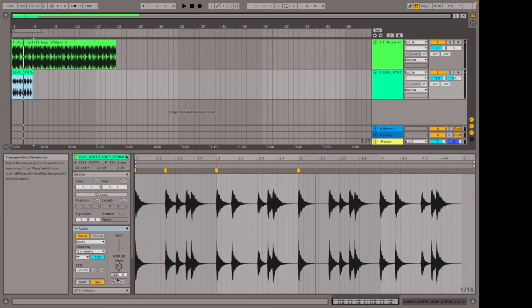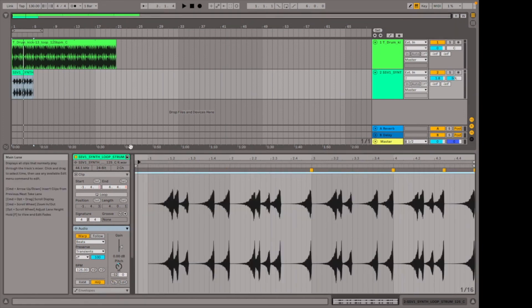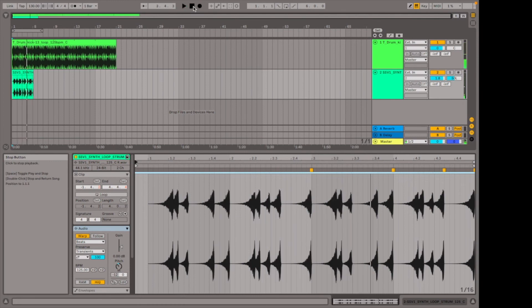Another thing you can do is hit these two arrows on the bottom, and that reverses the sample. Sometimes you can reverse effects and different sounds to get really cool results.